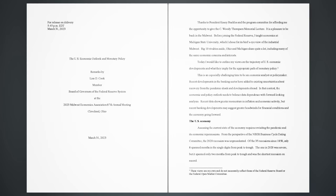Thanks to President Casey Buckles and the Program Committee for affording me the opportunity to give the C. Woody Thompson Memorial Lecture. It is a pleasure to be back in the Midwest. Before joining the Federal Reserve, I taught economics at Michigan State University, which I chose for its bird's eye view of the industrial Midwest. Big Ten rivalries aside, Ohio and Michigan share quite a lot, including many of the same economic concerns and interests.